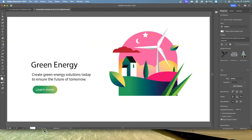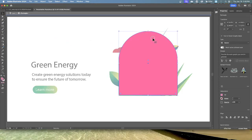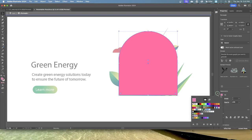Select the Selection tool and double-click the larger pink shape behind the crescent moon. This is a great way to enter isolation mode for a single shape so you can focus on it without the other content on top. Check the fill color box and click the Swatches button.